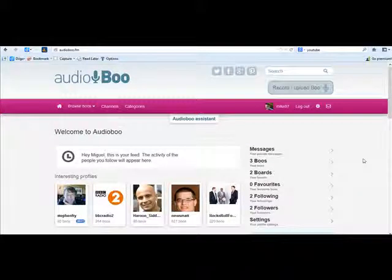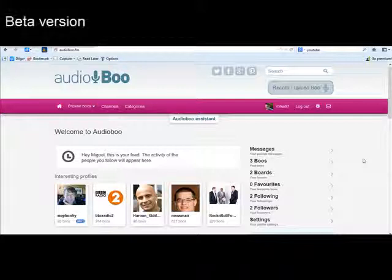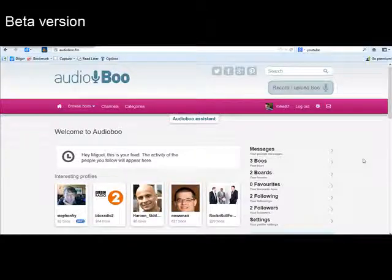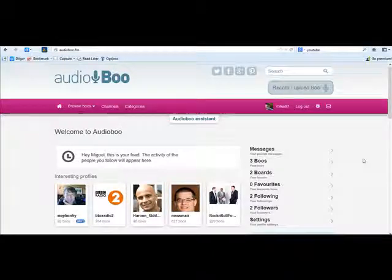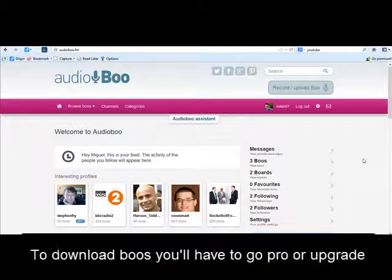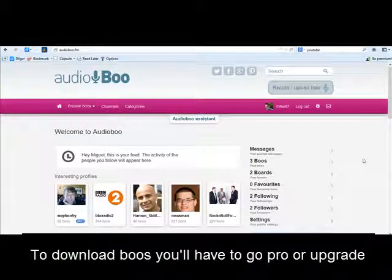Hi, in this tutorial I'm going to show you how to use Audioboo. By the way, this is a new version, this is a beta version, and the problem with the beta version is that you cannot download your recordings. If you want to do that, you will have to go Pro.